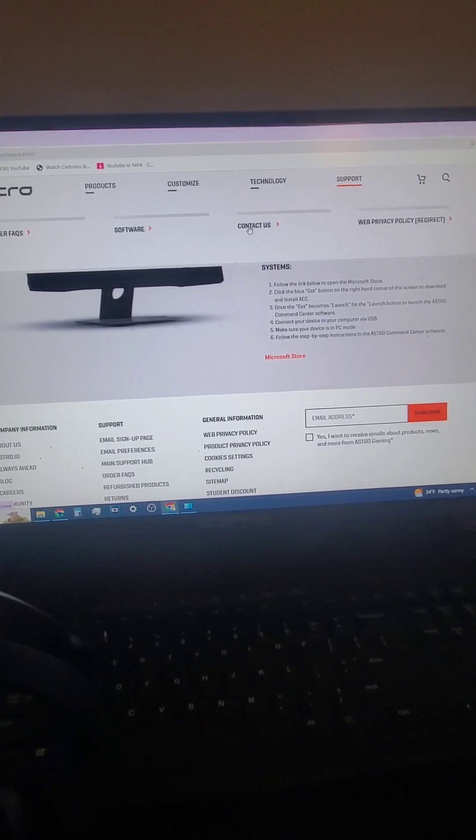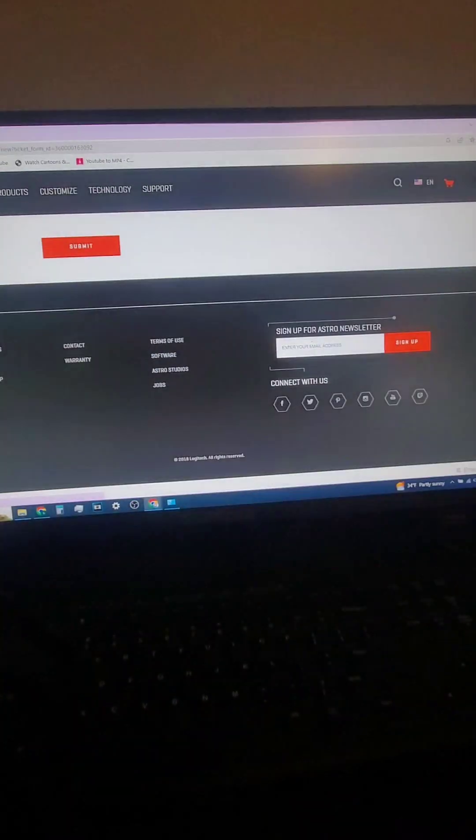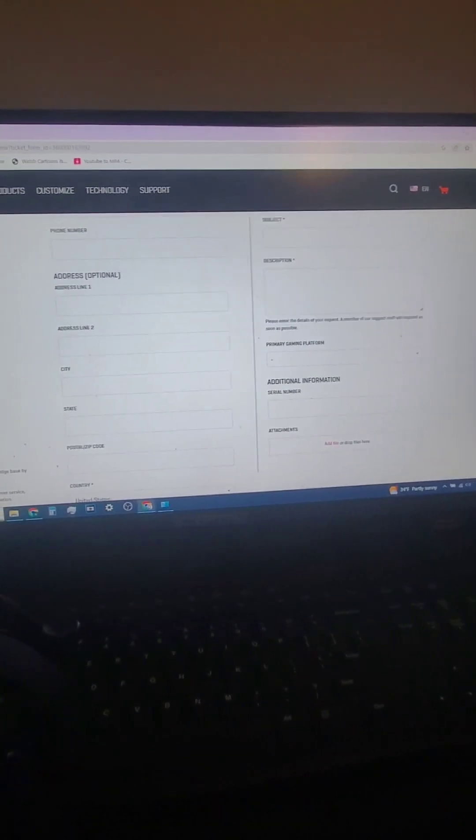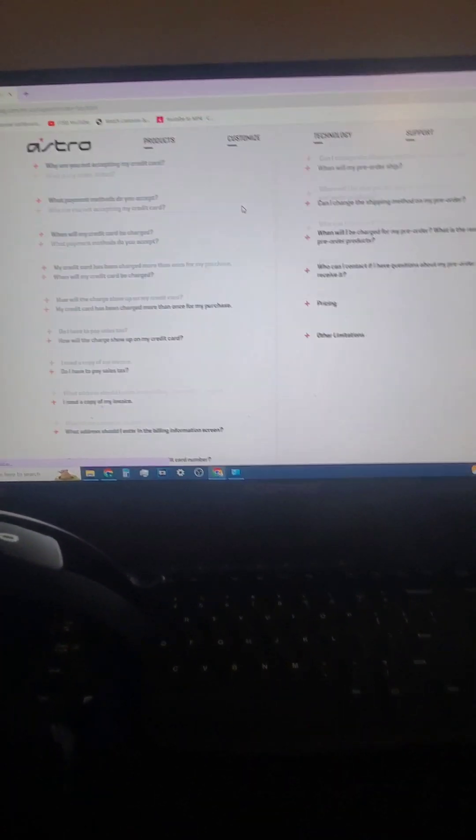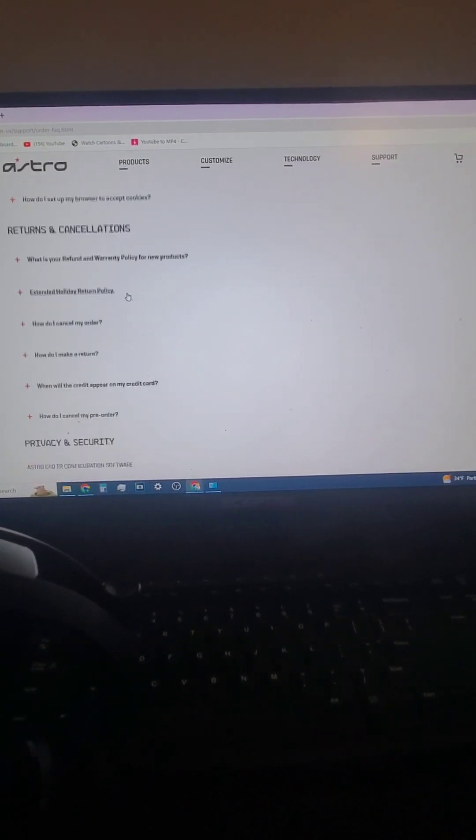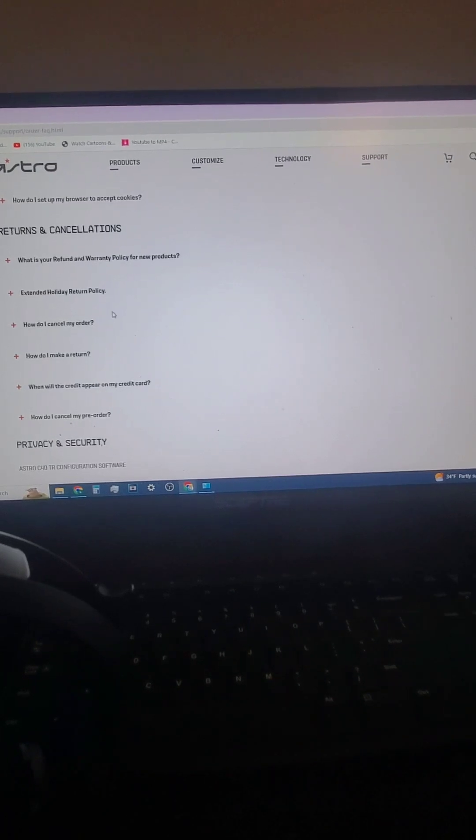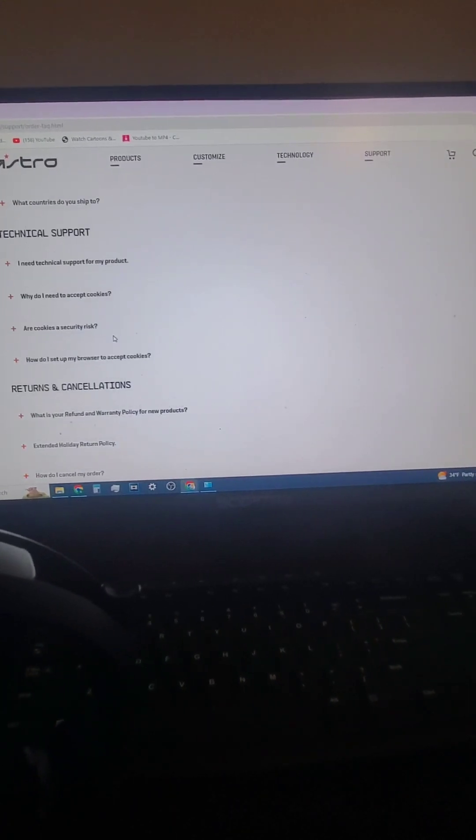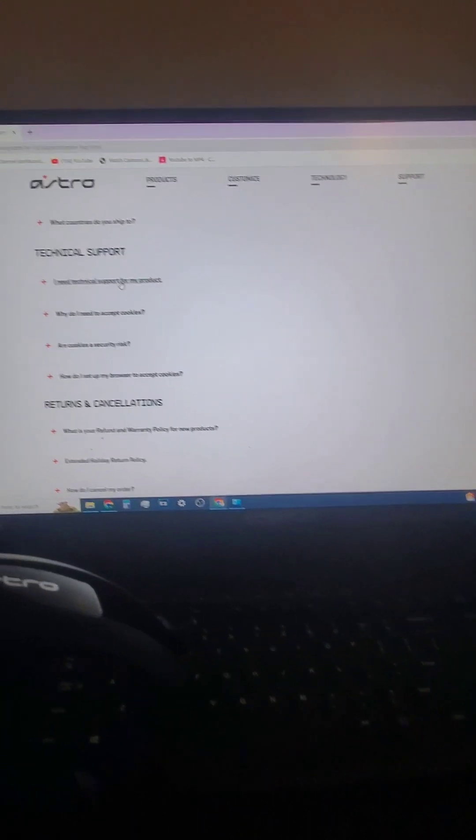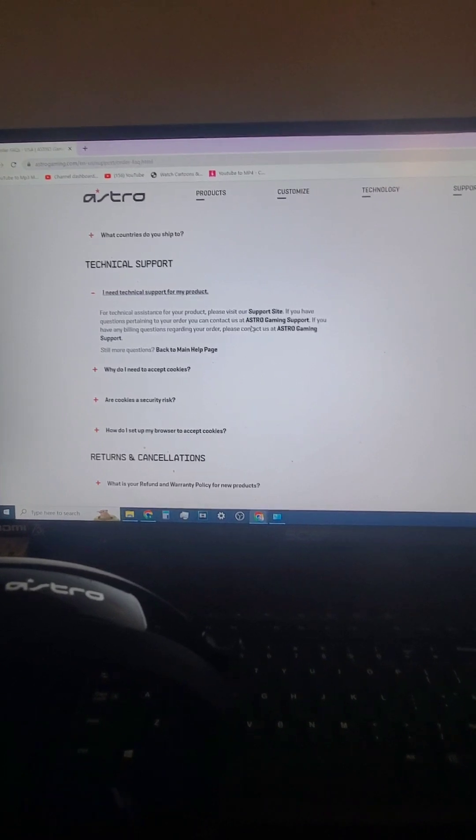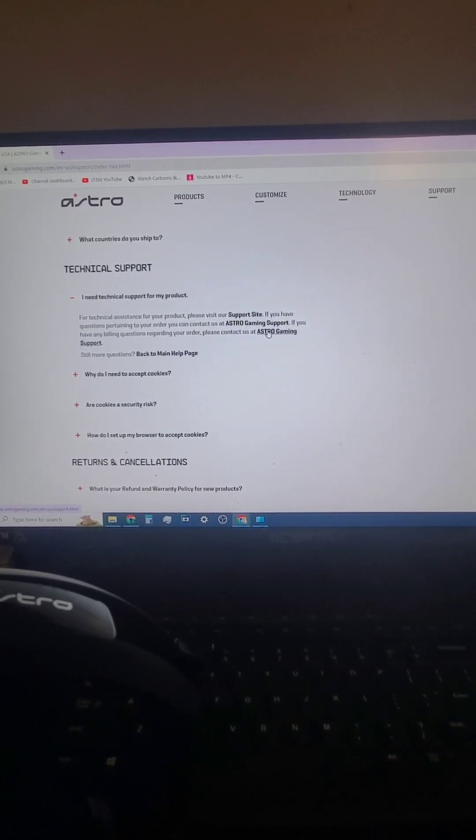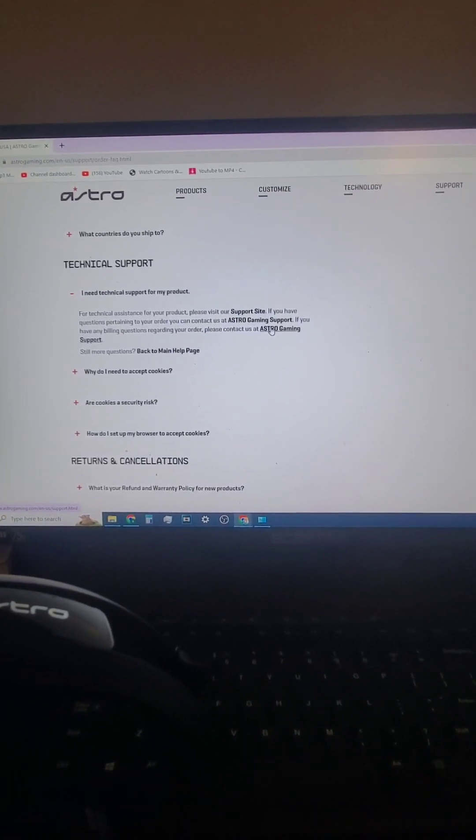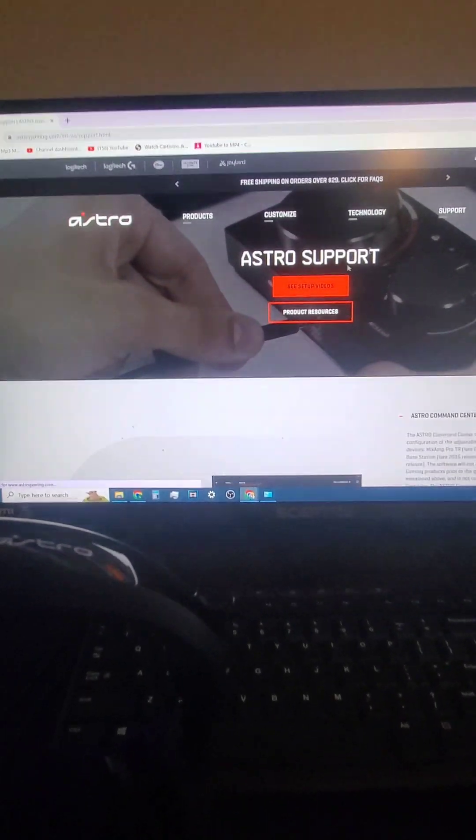And we're going to go contact us real quick. And we're going to scroll down to technical assistance, which is right here. Now after technical assistance, I'm going to scroll down until we get to, where is it? I need technical assistance for my product.